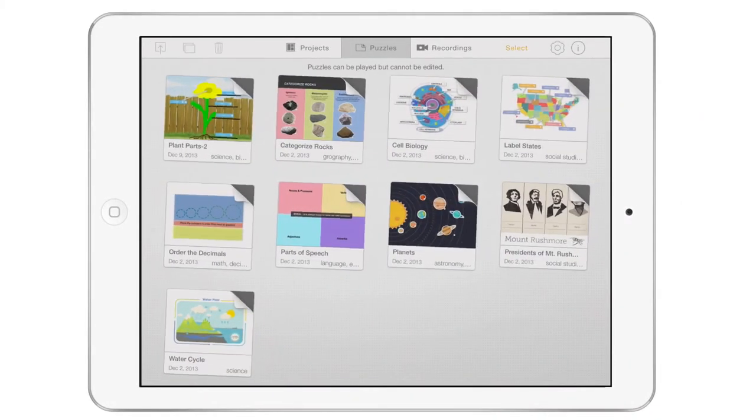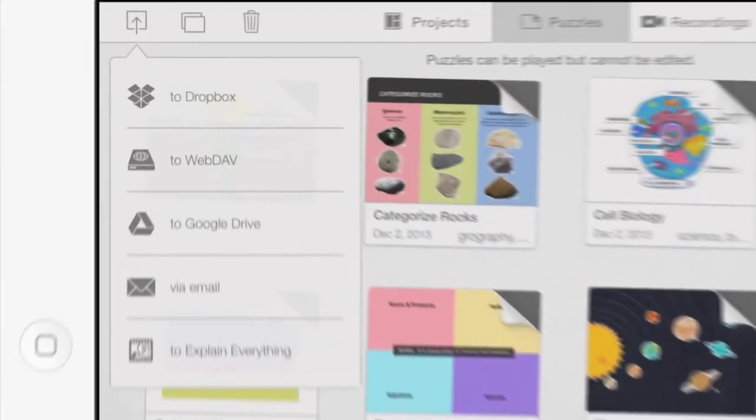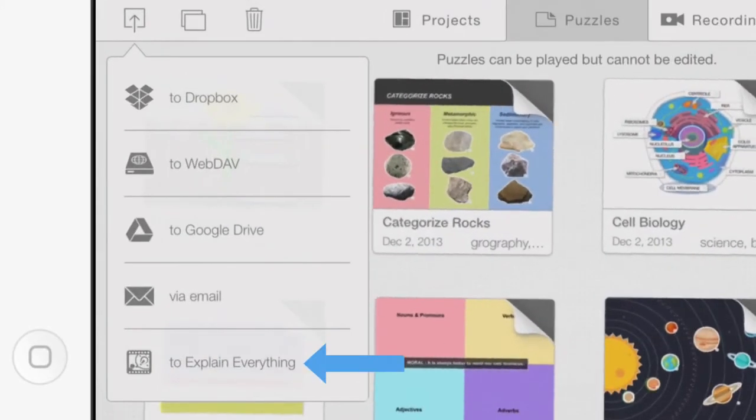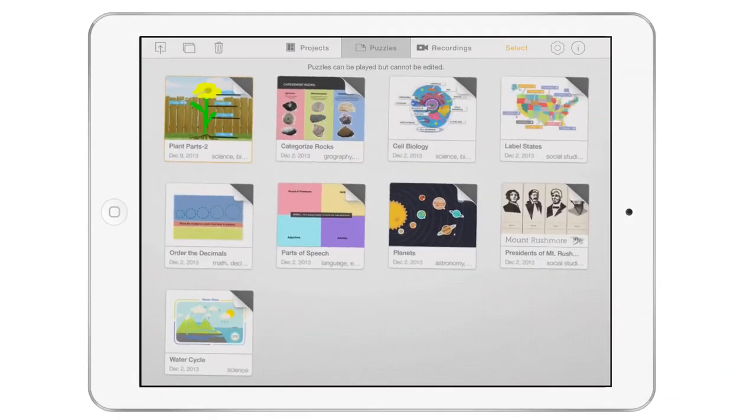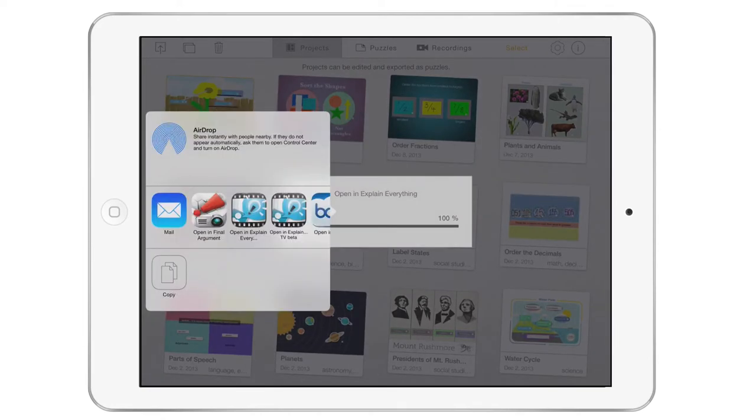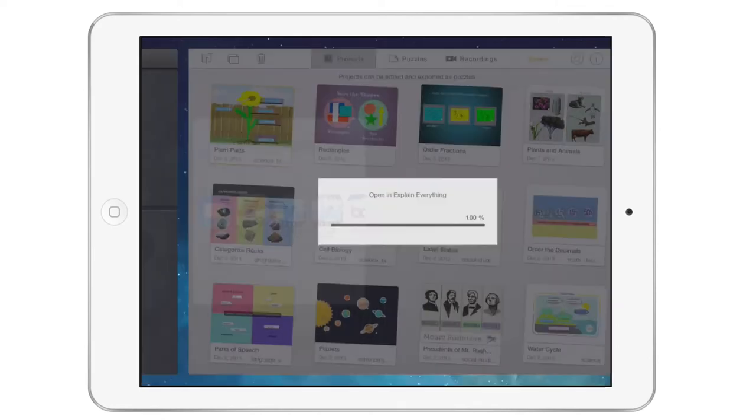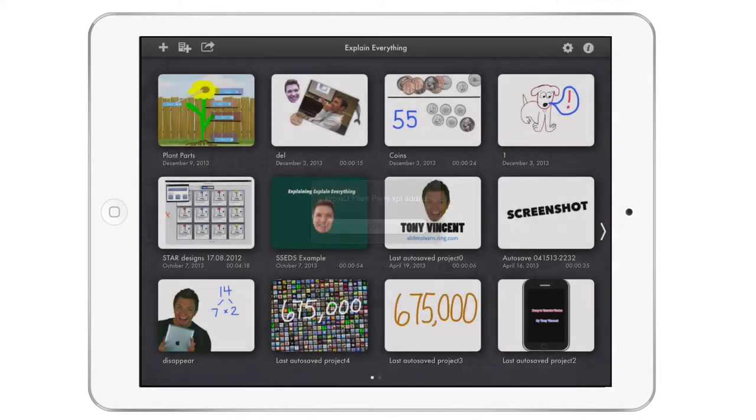If you have Explain Everything installed, you can copy your puzzle's background and stickers to a new project. In Explain Everything, you can make a screencast with the background and stickers.